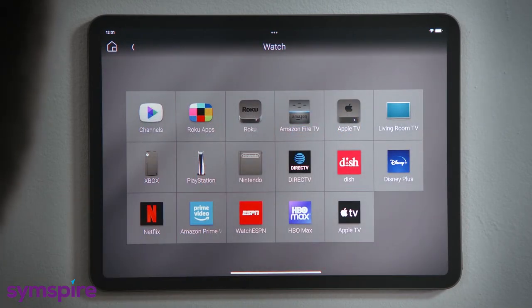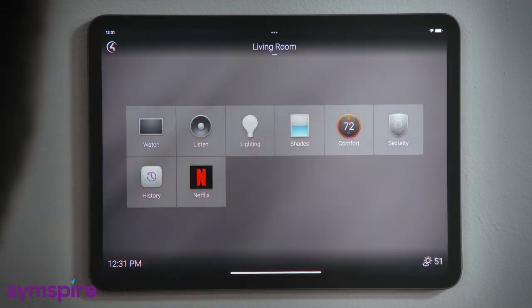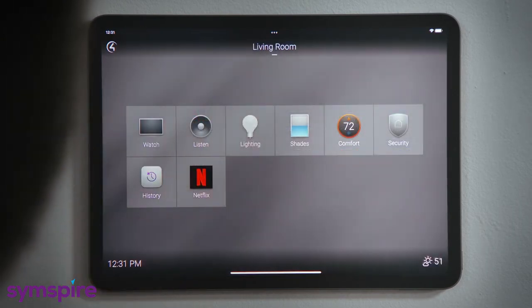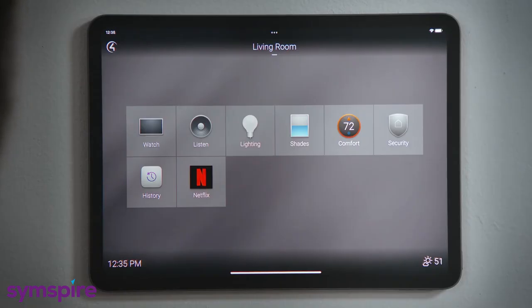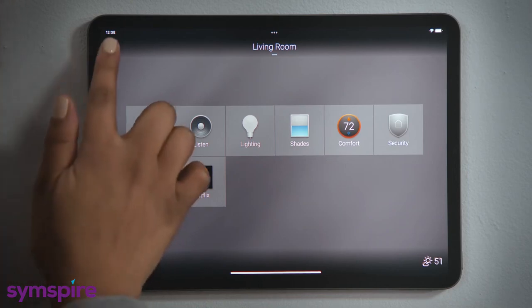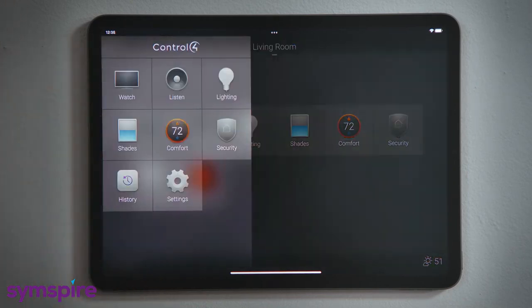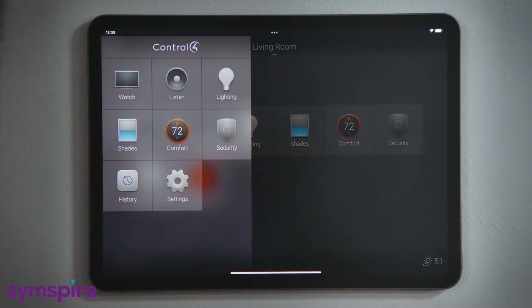After entering an experience, the home button will return you to the room screen. As you customize the room screen the way you like it, you might delete an experience because it is not used that often. When you do need to access that experience again, tap the Control 4 logo here to open up the room menu with all of the experiences available to this room.